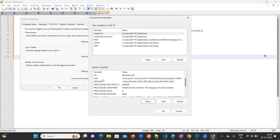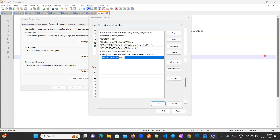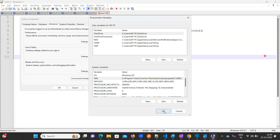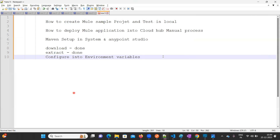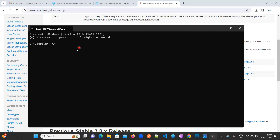Now find the 'Path' variable in System Variables and double-click it. Click 'New' and add '%MAVEN_HOME%\bin'. This tells the system to take the Maven home path we defined and extend it to the bin folder. Click OK, then OK again, and OK once more to confirm all dialogs.